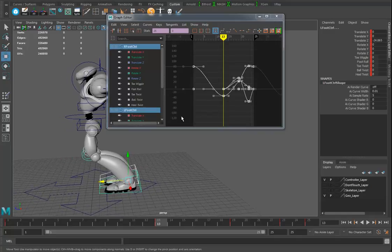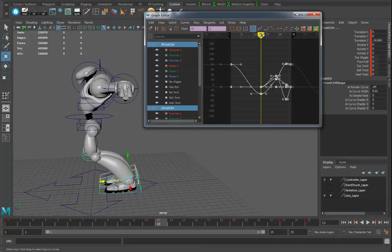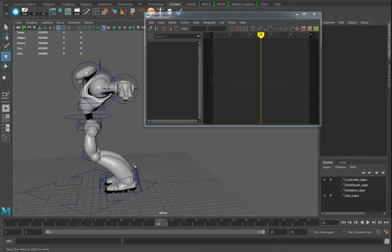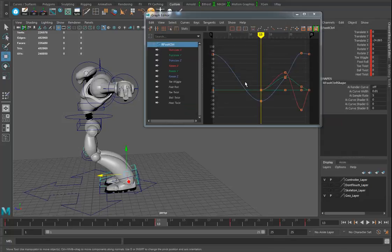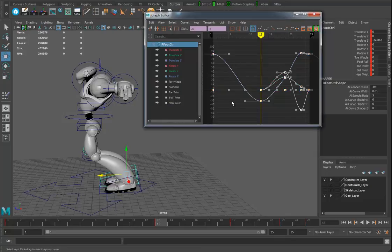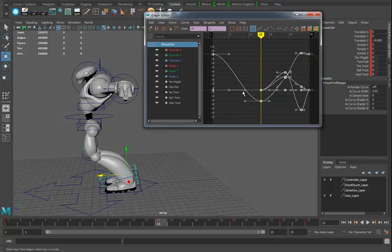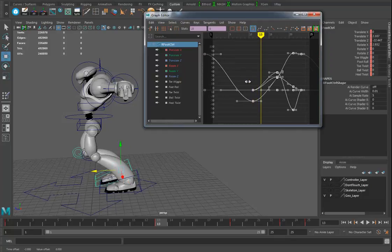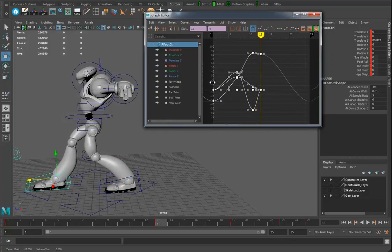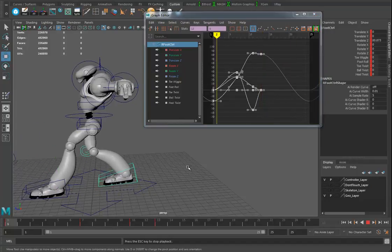I'll move the time slider to about frame 13 — it's nice and visual doing it this way. I select one foot, always the right one. In 2017 you have to hold down M and drag across the curves to get them all selected. With the move tool, I hold Shift and middle-click drag sideways to match up with the last keyframe. When I press play I should see walking.